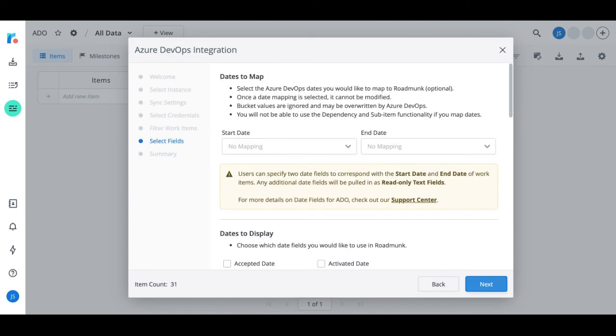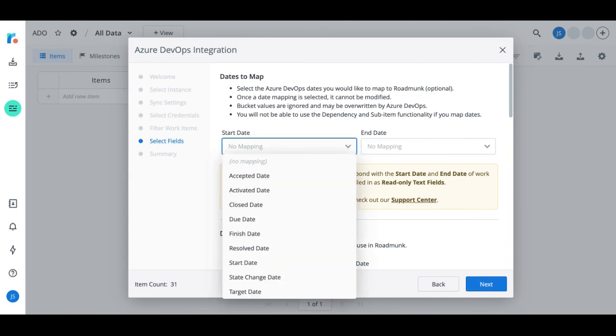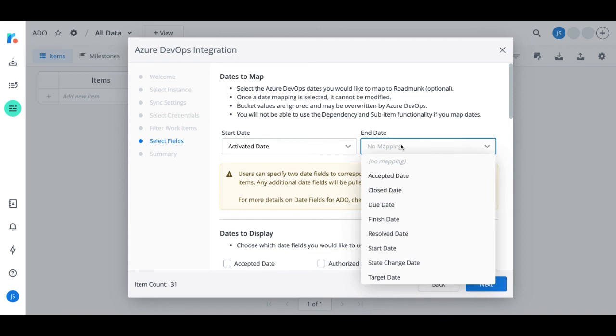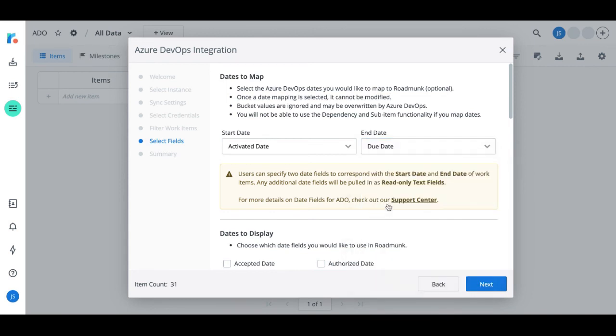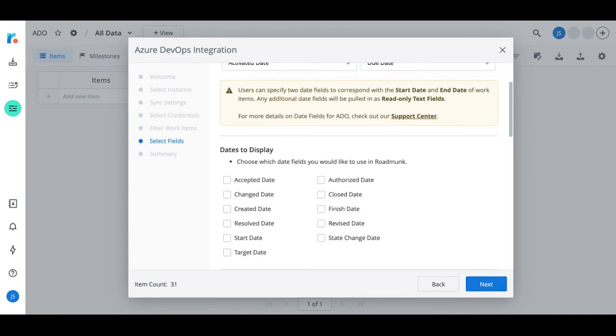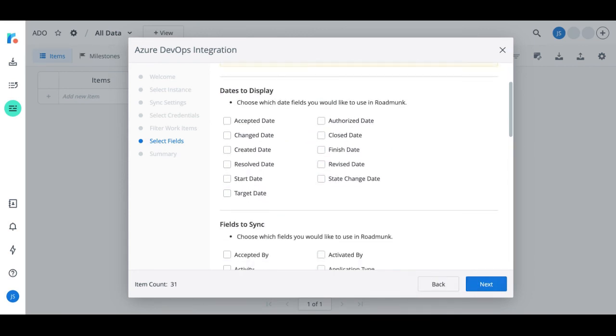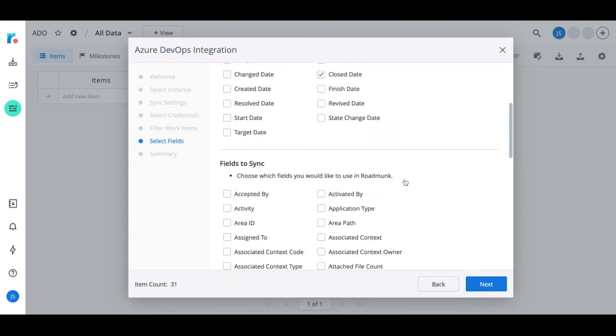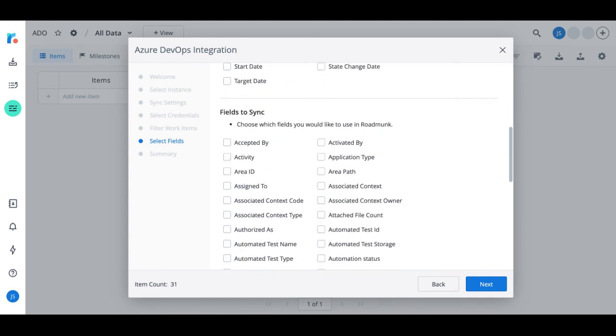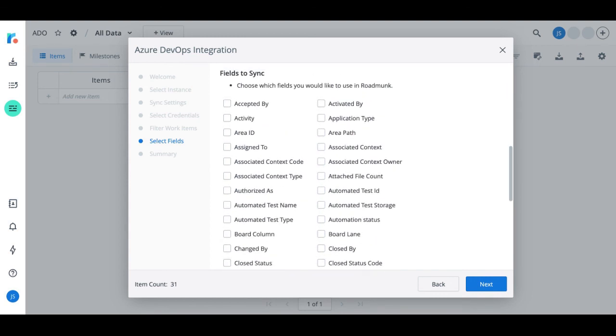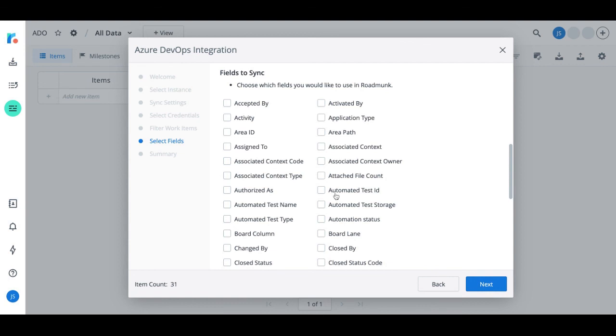Alright, let's move on to the final step, which is selecting which fields to bring into this roadmap. You have the ability to map dates. From the dropdown menu, you can choose which date field in Azure DevOps you'd like to have as your start date and your end date. You then can choose any additional dates to display for that added piece of context, as well as any additional fields that you would like to sync and showcase that are important to you.